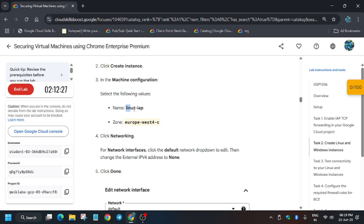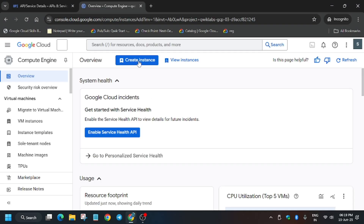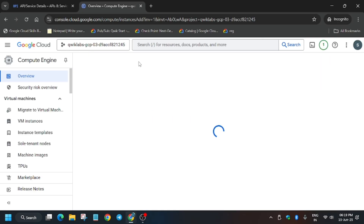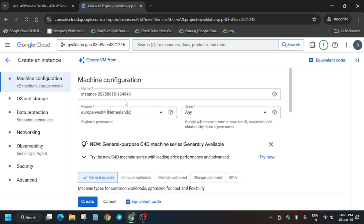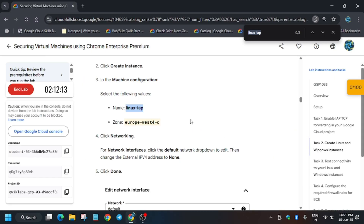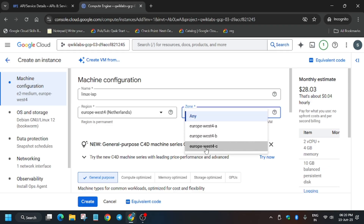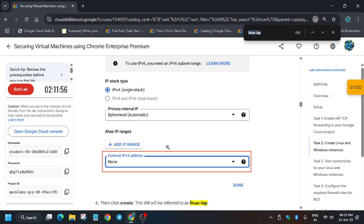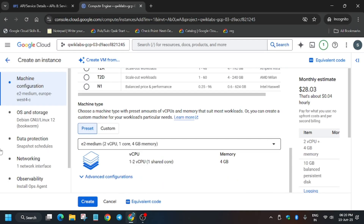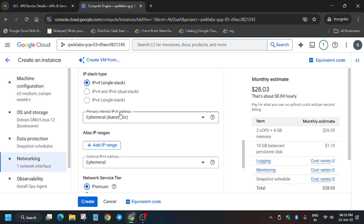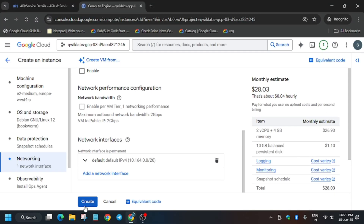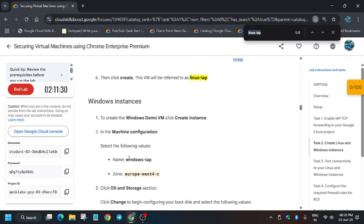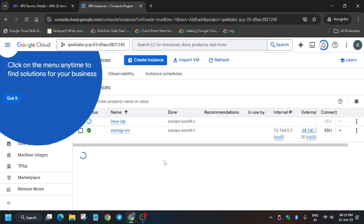Copy the name carefully and make sure it is in the same zone. Once you've clicked on Create Instance, enter the name and select the zone — the zone might be different for you, so always check the zone from the lab instructions. Here we have to change the External IPv4 address to None. Go to the Networking section, click on the default network interface, set External IP to None, click Done, and then click Create.